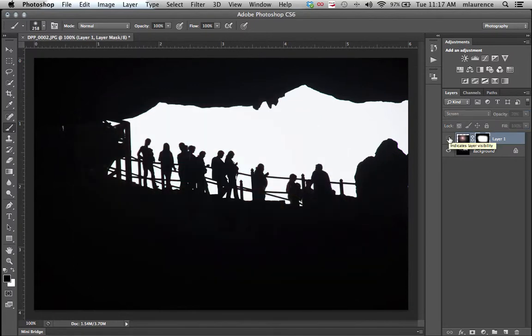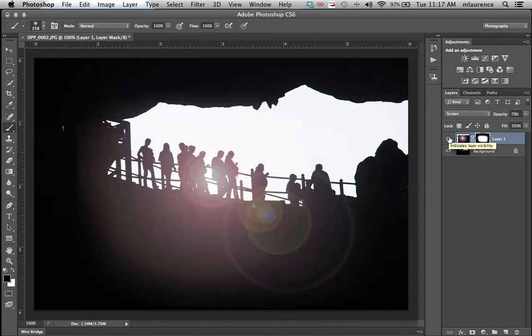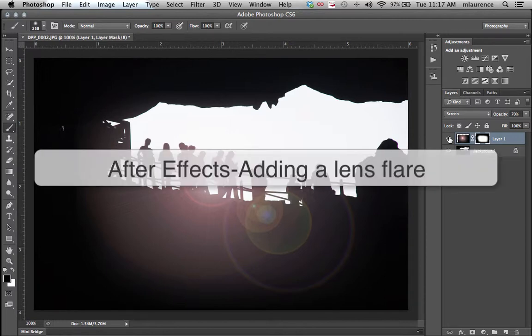Click on the visibility to see before and after. Before we have an interesting silhouette image. Afterwards, a shiny lens flare coming out from below. So that's adding a lens flare to your image.